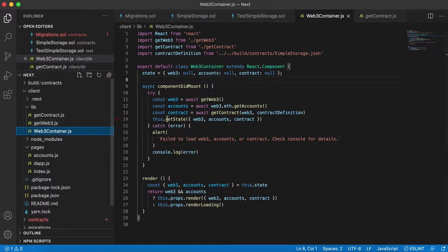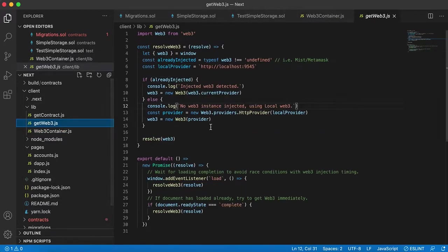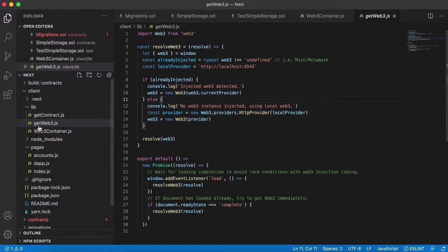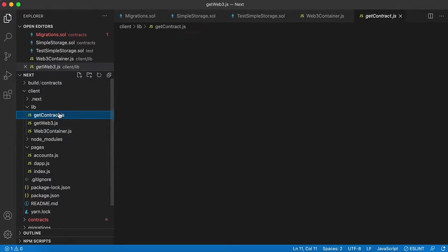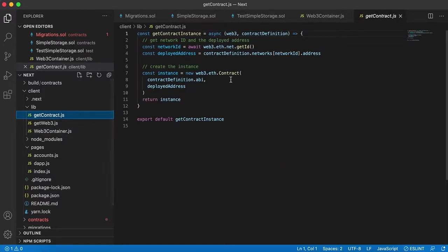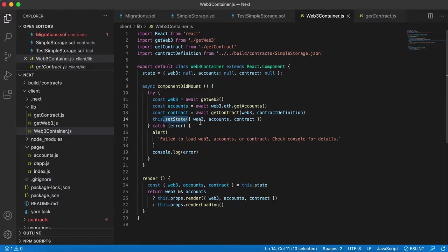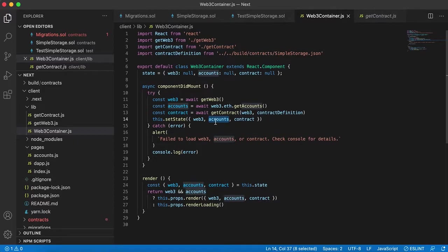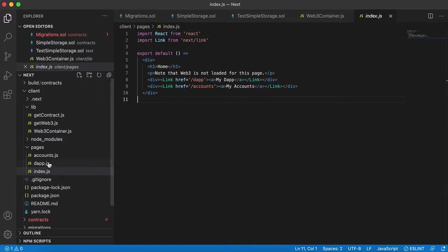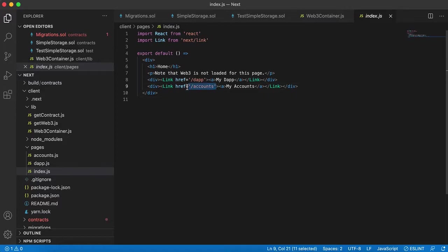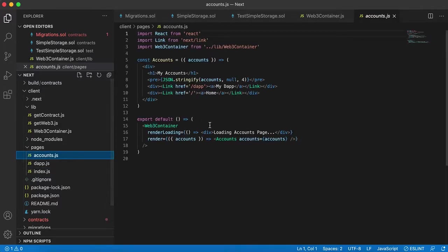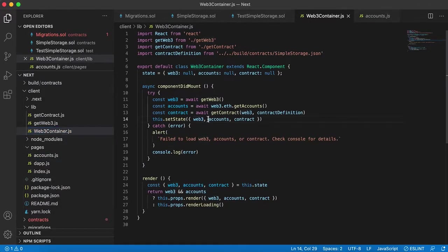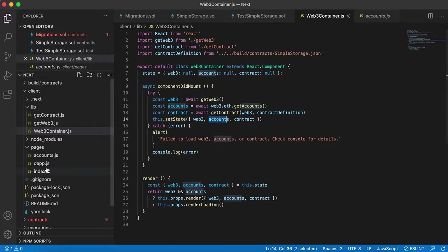And then, so my guess is that this web container, well web3, this library thing is just instantiating web3, because you need web3 to communicate with the Ethereum network. Get contract is loading in the contract. Web3 container is setting a certain state, so we're specifically setting web3, our accounts, and our contract. So these are the 10 accounts, this is the SimpleStorage contract, and this is web3. Our index page is just referencing our Next.js links, so I clicked on the my accounts URL, and then so this my accounts is just printing out our accounts variable that we instantiated in our web3 container library.